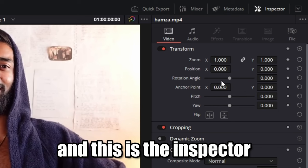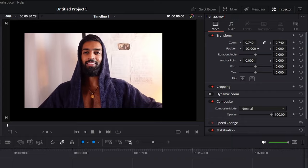Within the inspector you can change the size, position, rotation, you can flip it, you can crop it, and some other cool things I might talk about later.